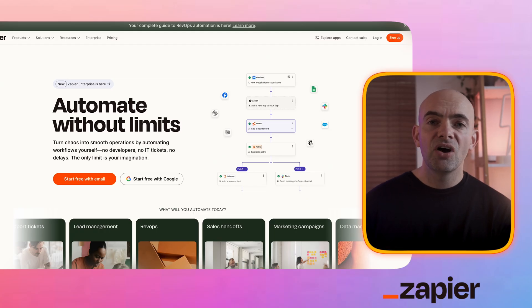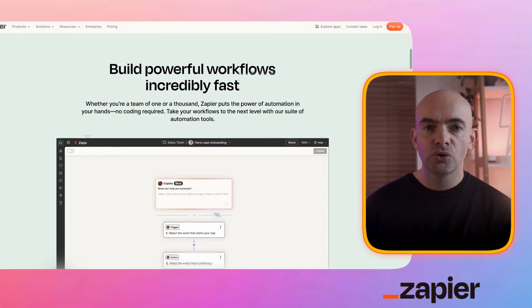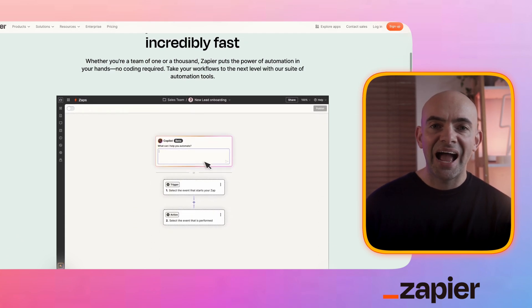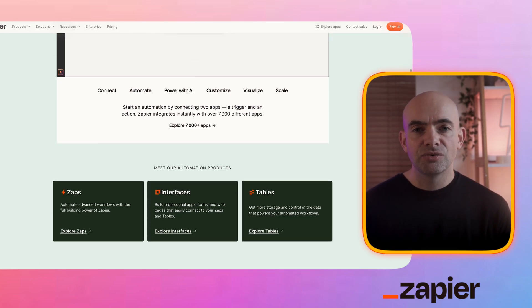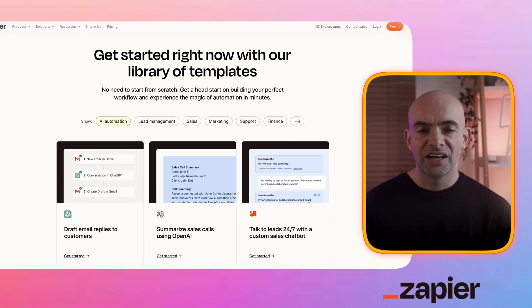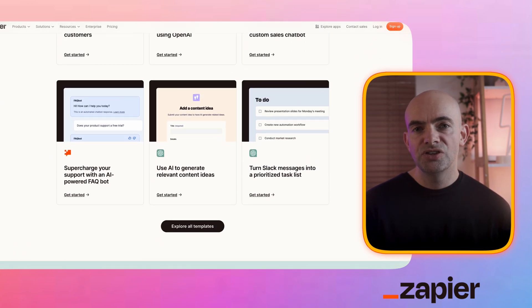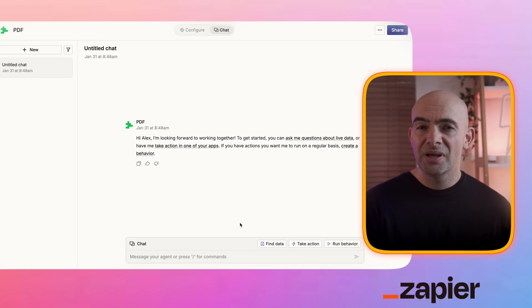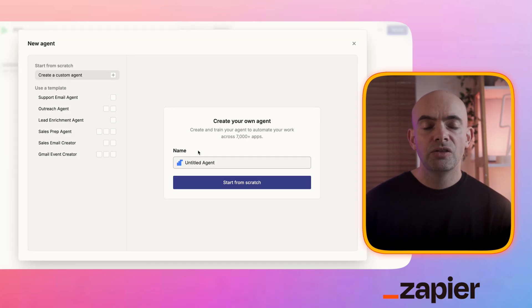And at number nine is Zapier, which is a bit of a legacy automation tool that has now added in agent builders. This is great as it's very expansive in all of the things that it connects to, but it's perhaps not as good in terms of UI, it can be a little bit slow, and it also scales up in price the more you use it, which can put a lot of people off.